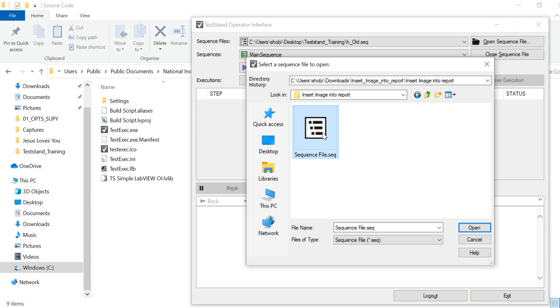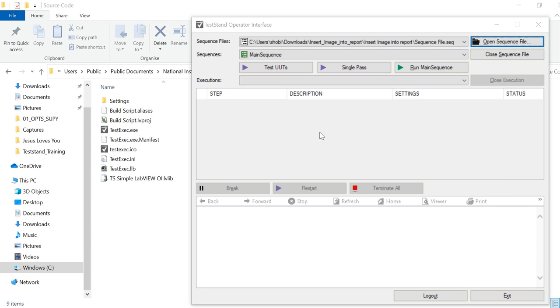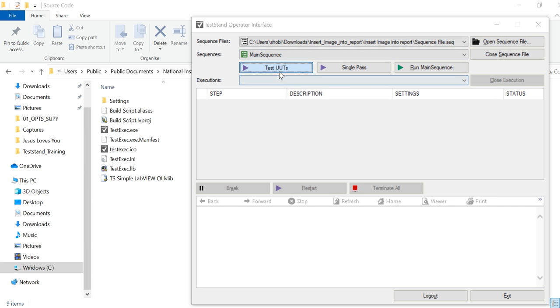So this is my sequence file, I just selected that one. So then I just want to basically run this one. So now my file is going to run.